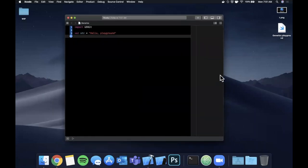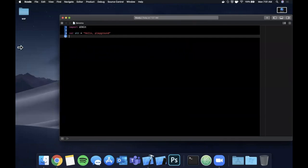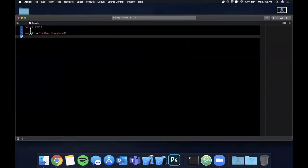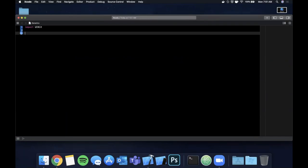So what the heck is a generic? A generic by definition describes a generically-sized object — hence it's called a generic. So what does that mean?